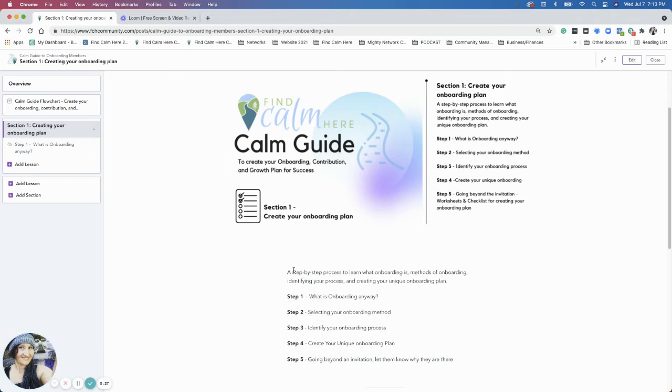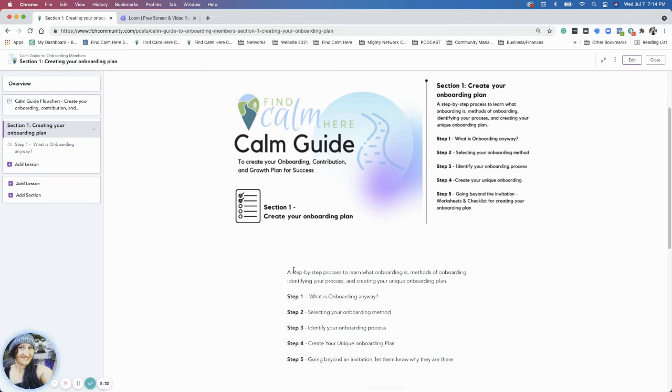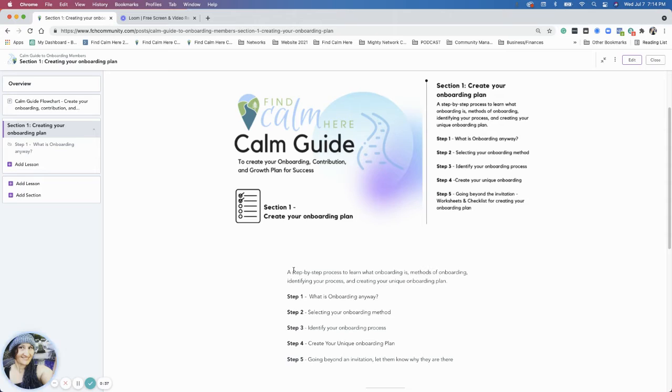This section creates a step-by-step process to learn what onboarding is, the methods of onboarding, identifying your process, and creating your unique onboarding plan.